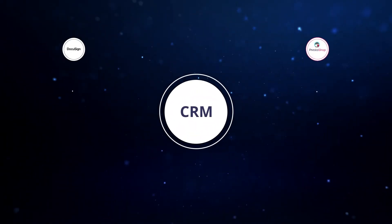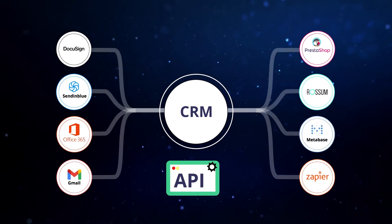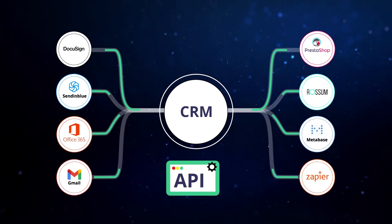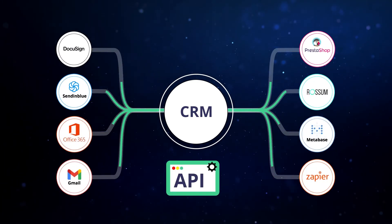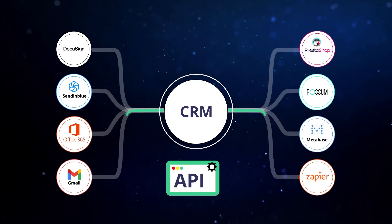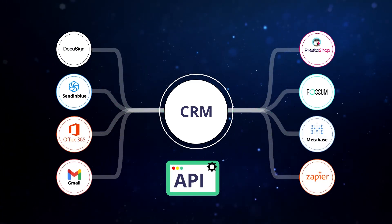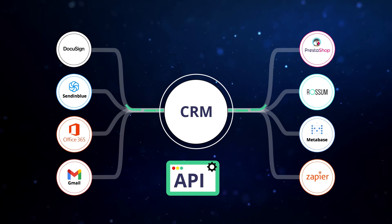Axelor CRM connects easily with the main solutions on the market to integrate advanced features directly into your processes.